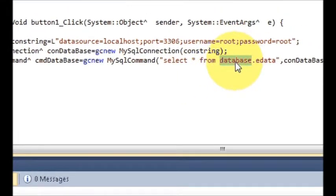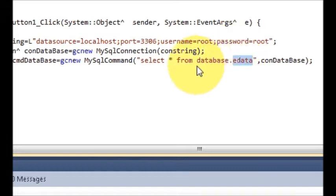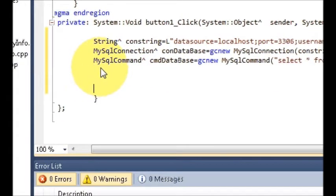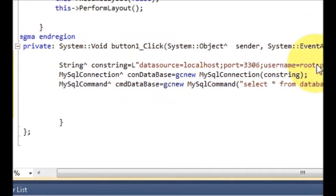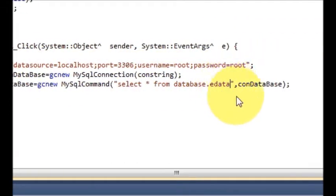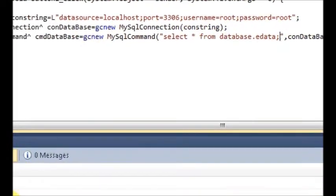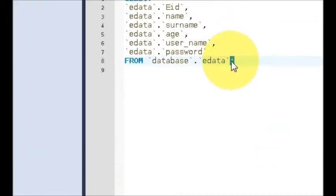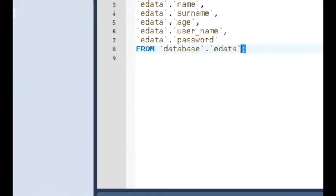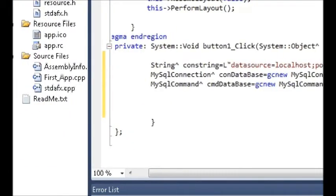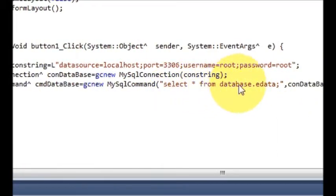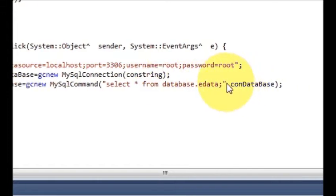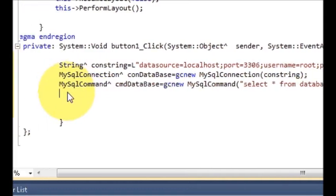This is the database name and this is the table name. Don't forget to write the semicolon — you can see the semicolon is used when you execute the query in the editor, so you need to write it here too. The full query is: SELECT * FROM database.edata — all written inside double quotes.